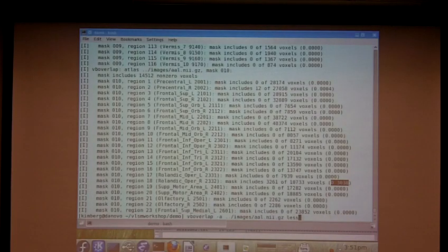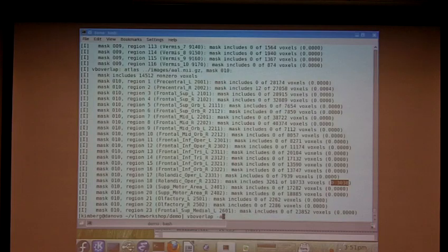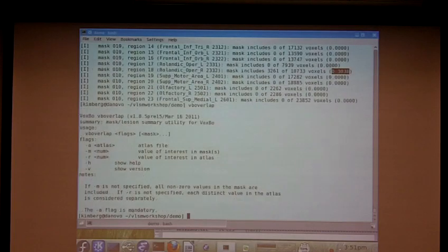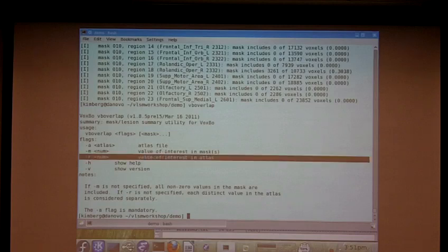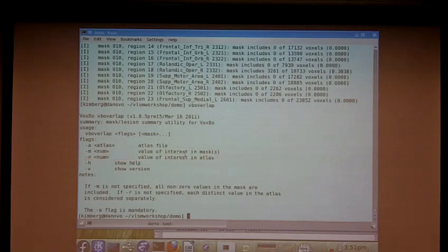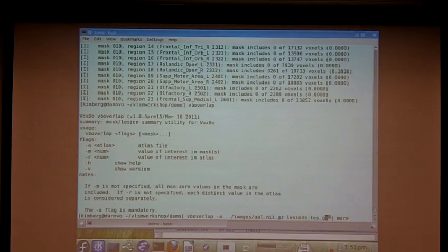I'll be the first to admit the output here is not incredibly user-friendly. There is one thing that you can do that does help, which is if you're interested in this particular region, you can specify it here using the dash R option. So if I repeat that but say dash R 18.